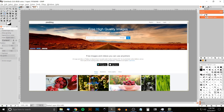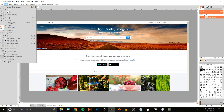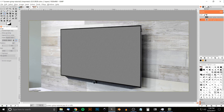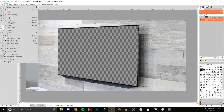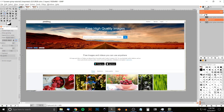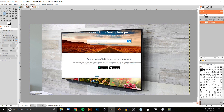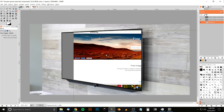There's our new image. With that selected, go to Edit > Copy, then go back to our main image and go to Edit > Paste As > New Layer. I'll take this clipboard layer and click and drag it beneath the 'screen-gimp-tutorial' layer so it goes beneath the screen.